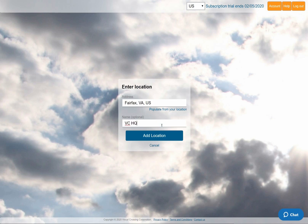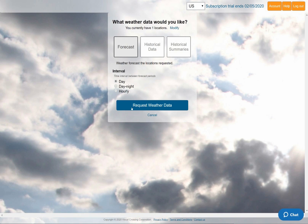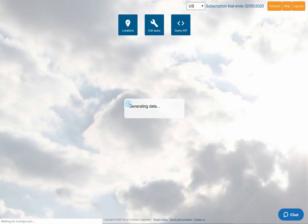I'll also enter a name for my location so that I can easily identify it later in the data. As a simple example, I'll choose a 15-day forecast query displayed at the hourly level. However, I could just as easily choose a weather history query, or build a more complex calculation, such as a historical weather summary query.